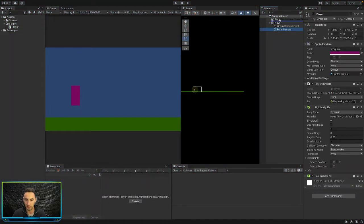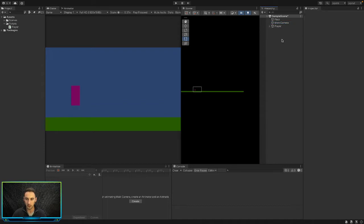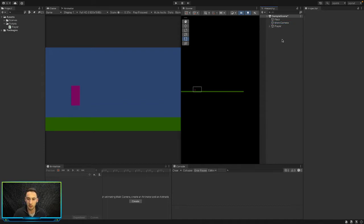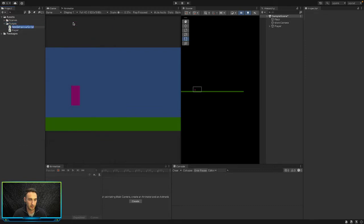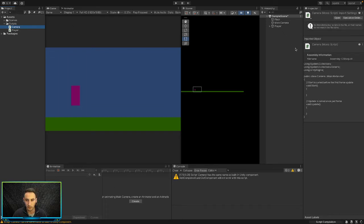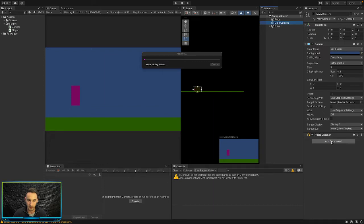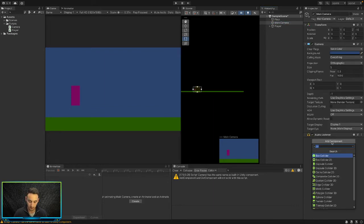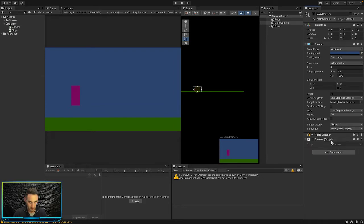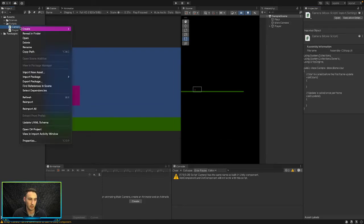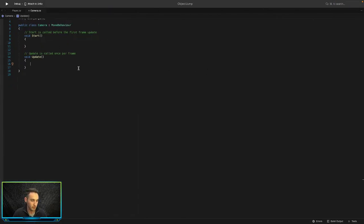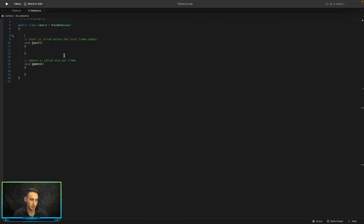For the next way, let's take the camera out of our game object. We are going to add a script onto our camera and assign it a target to follow — the target in our case will be our player game object. Let's go ahead and create a new C# script, name it 'Camera', click on our main camera in the hierarchy, and add the camera script onto the main camera.